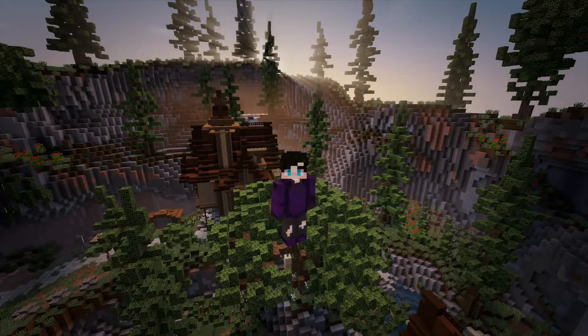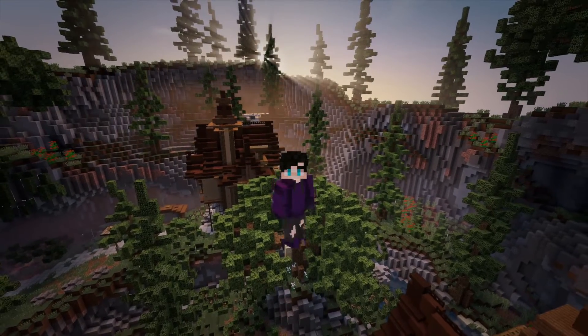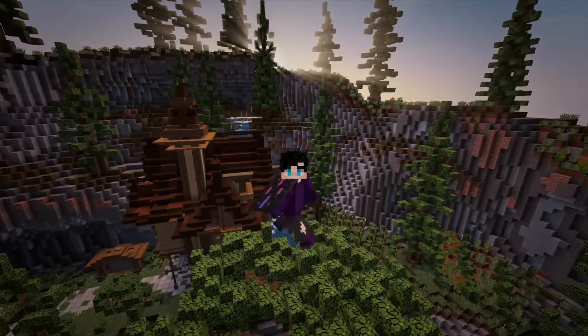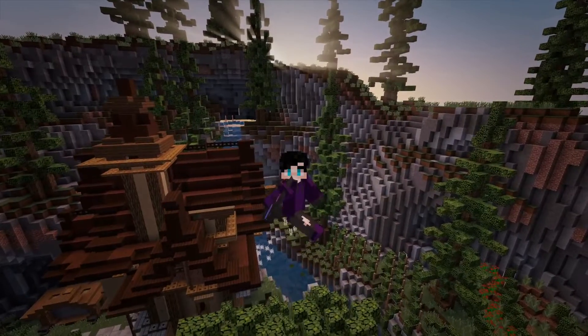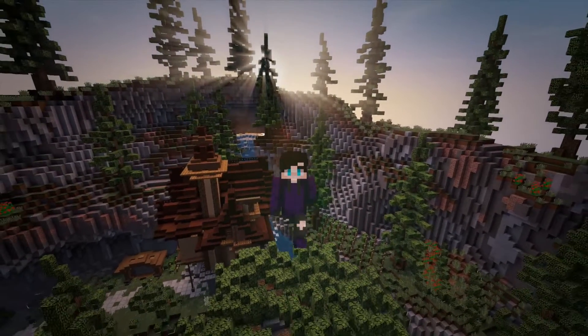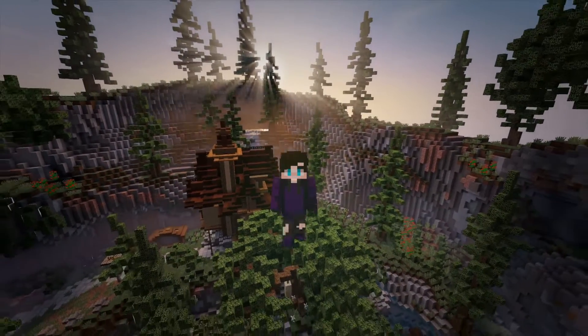Hey guys, it's me, Perry Crystals here, back with another plugin tutorial showcase, and today we're going to be doing the plugin Void Chest.